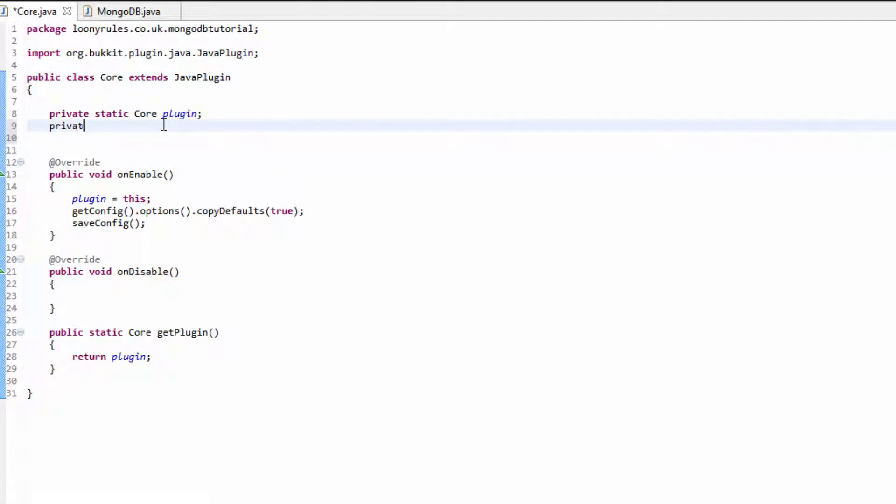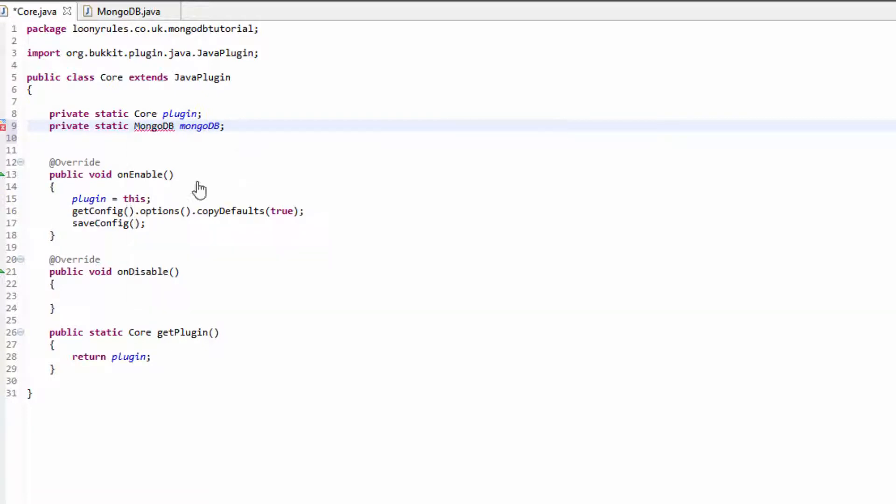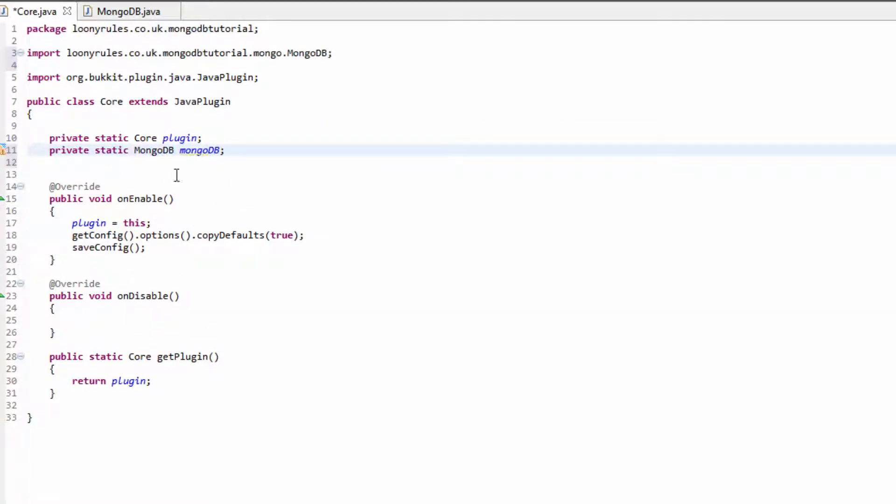the following line: private static MongoClient, that's MongoDB, and then let's call this mongodb. Then we can go ahead and import this from the UK...